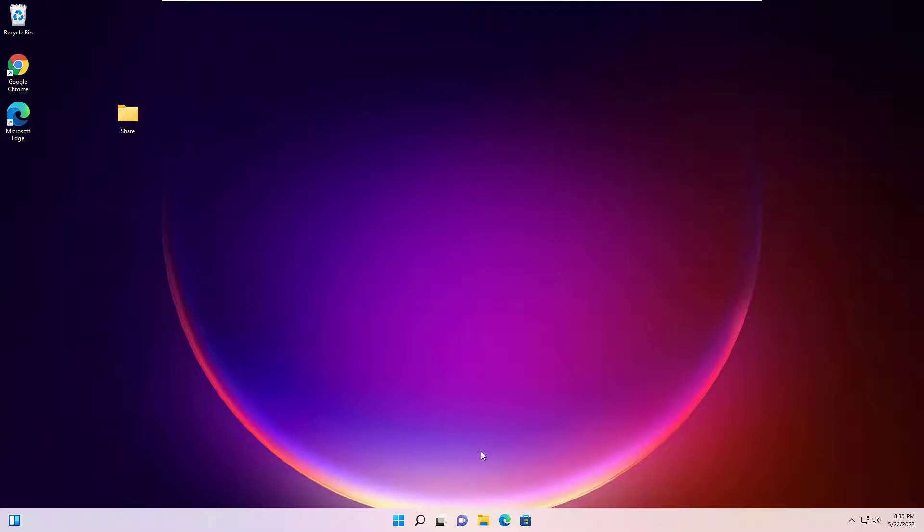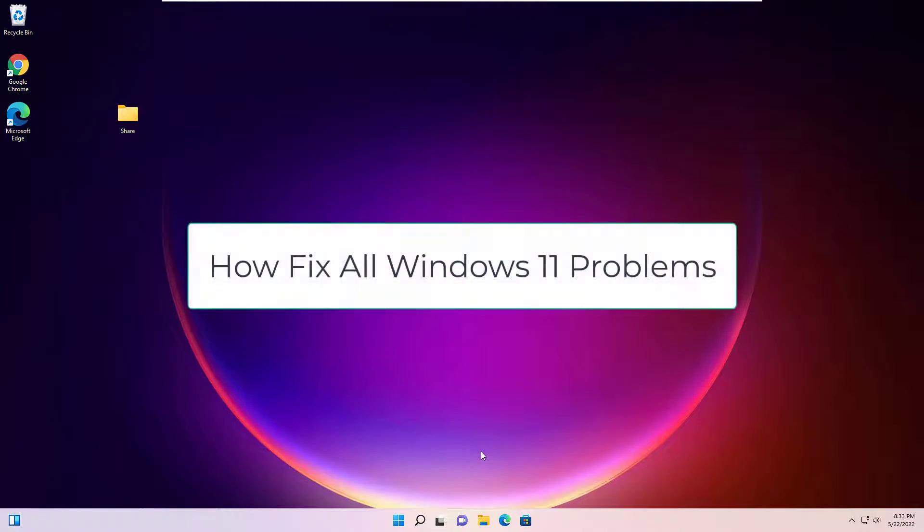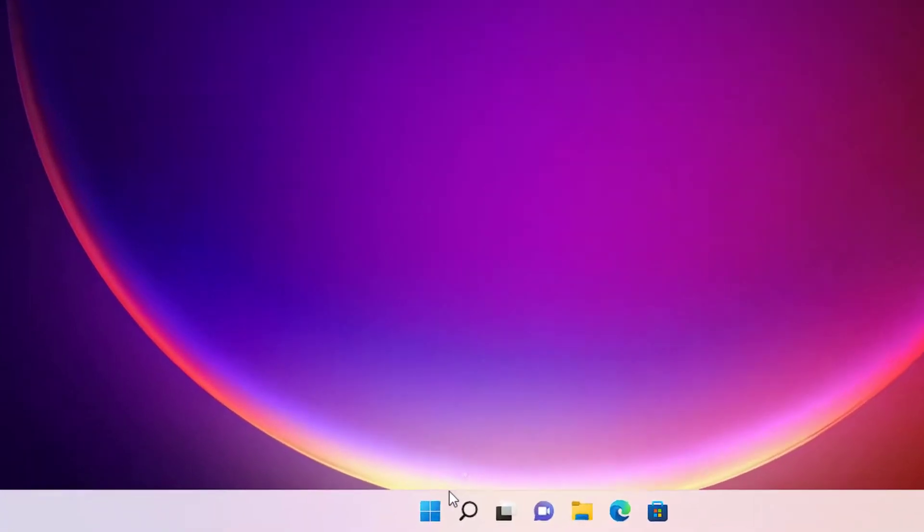Hi, hello, namaste! Welcome to Easy Classes. In this video, I'm going to show you how you can fix all Windows 11 problems easily. You can repair Windows problems like system hanging, slow performance, or apps not opening. Don't worry, I'm going to show you an easy way to fix all problems automatically. Let's see how we can do that.